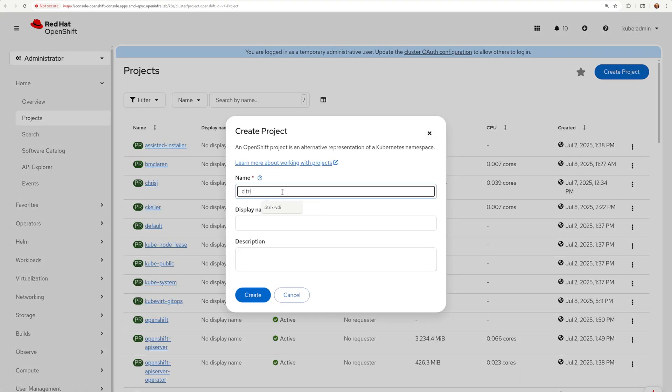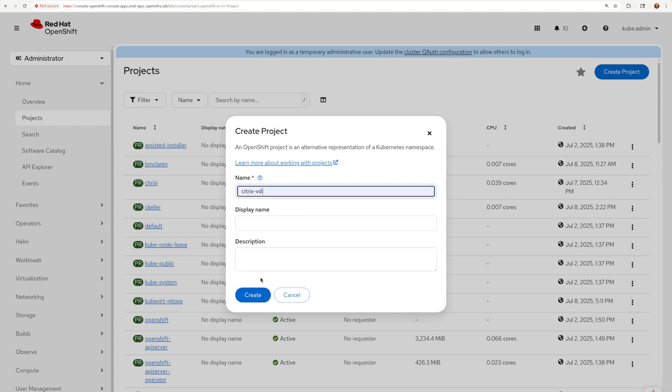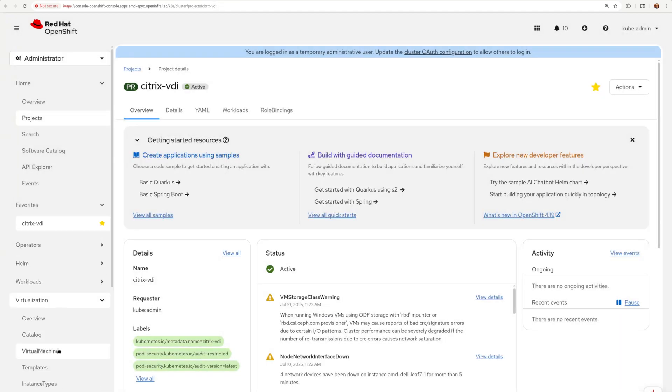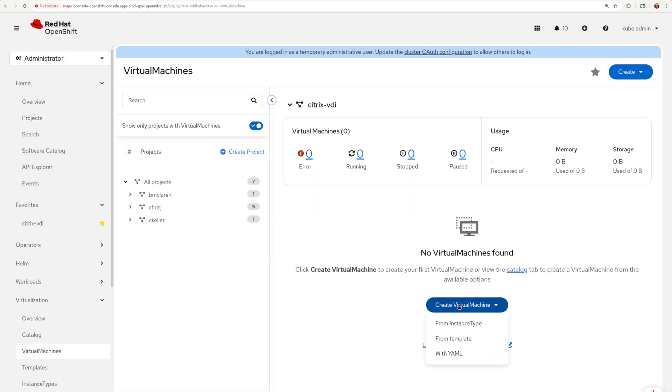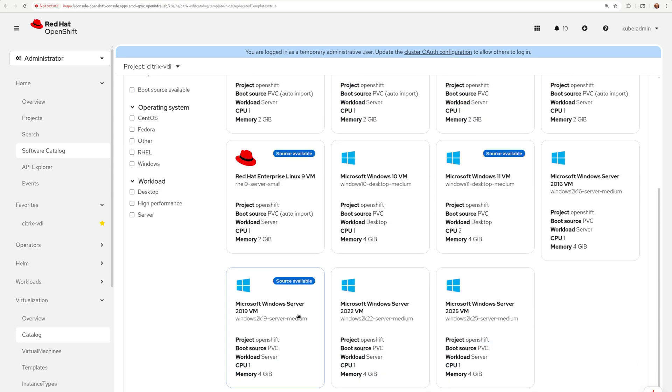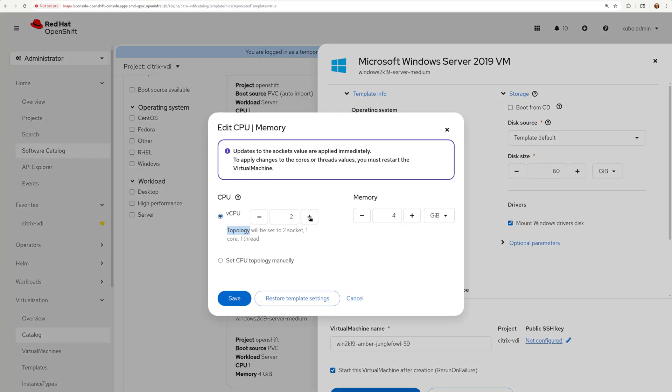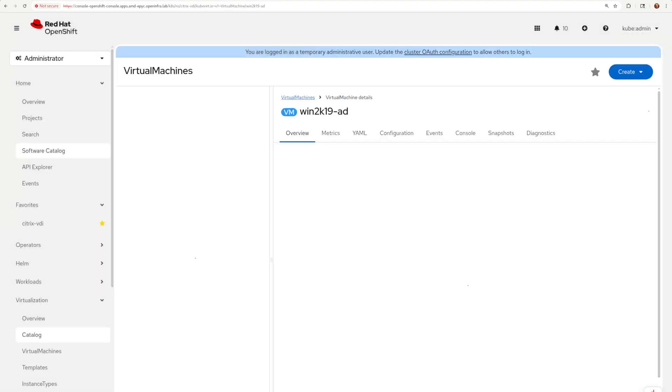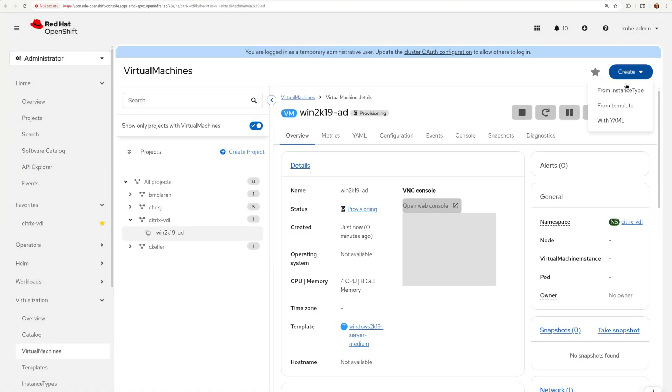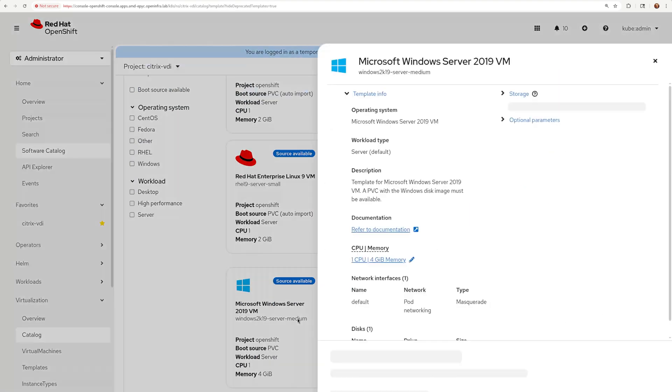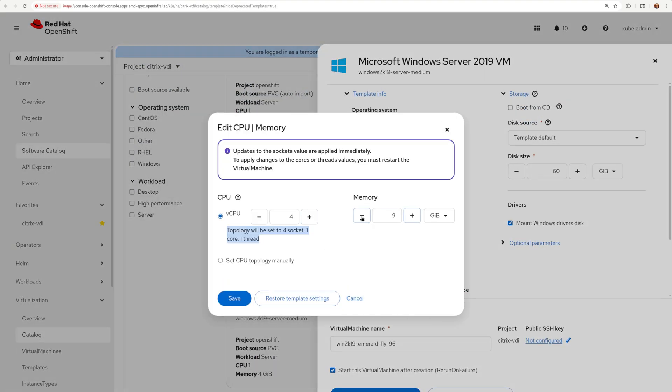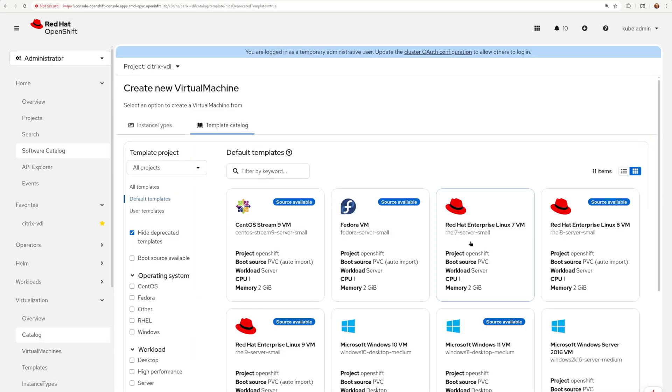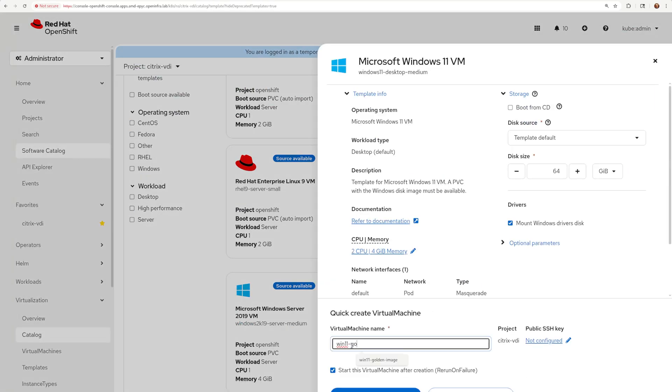I'm going to start with creating a dedicated project. I'm calling my project Citrix VDI. I'm also creating three virtual machines discussed in the diagram. Windows 2019 Server for Active Directory and DHCP, another Windows 2019 Server for Citrix DDC, and finally Windows 11 that will be used as a gold image.